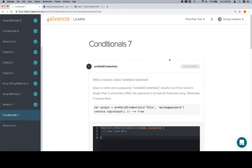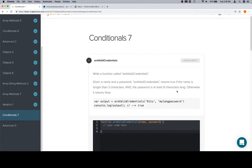Hey everyone, welcome back. This is conditional 7 for part 3 of module 1. First question, are valid credentials? So given a name and a password, are valid credentials returns true if the name is longer than 3 characters and the password is at least 8 characters long. Otherwise it returns false.